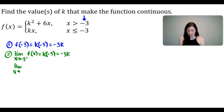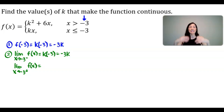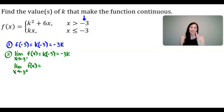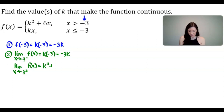Now let's find the limit as x approaches negative 3 from the right side of f(x). I'll use the top function since it has a domain of x values greater than negative 3. Plugging in negative 3 as the x value gives us K squared minus 18.